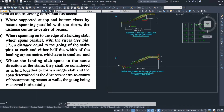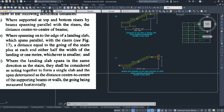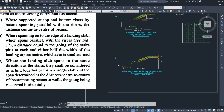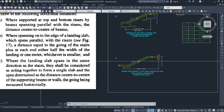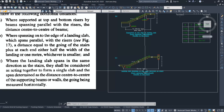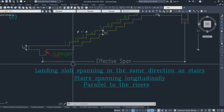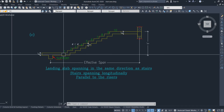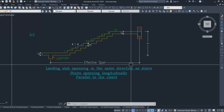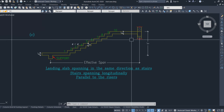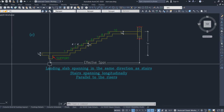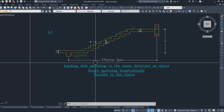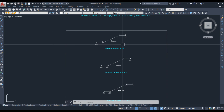In case C, when the landing slab spans in the same direction as the staircase, they shall be considered as acting together to form a single slab. The effective span is then determined as the center-to-center distance between the supporting beams or walls, with the going measured horizontally. The two supports are at the edges of the landing.